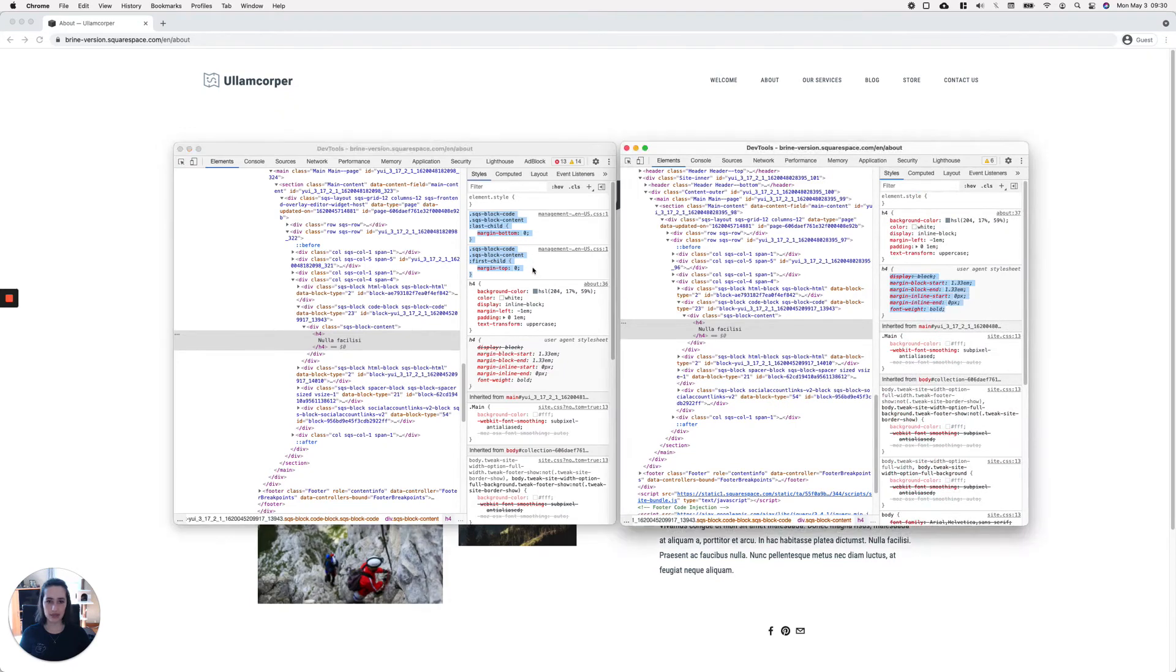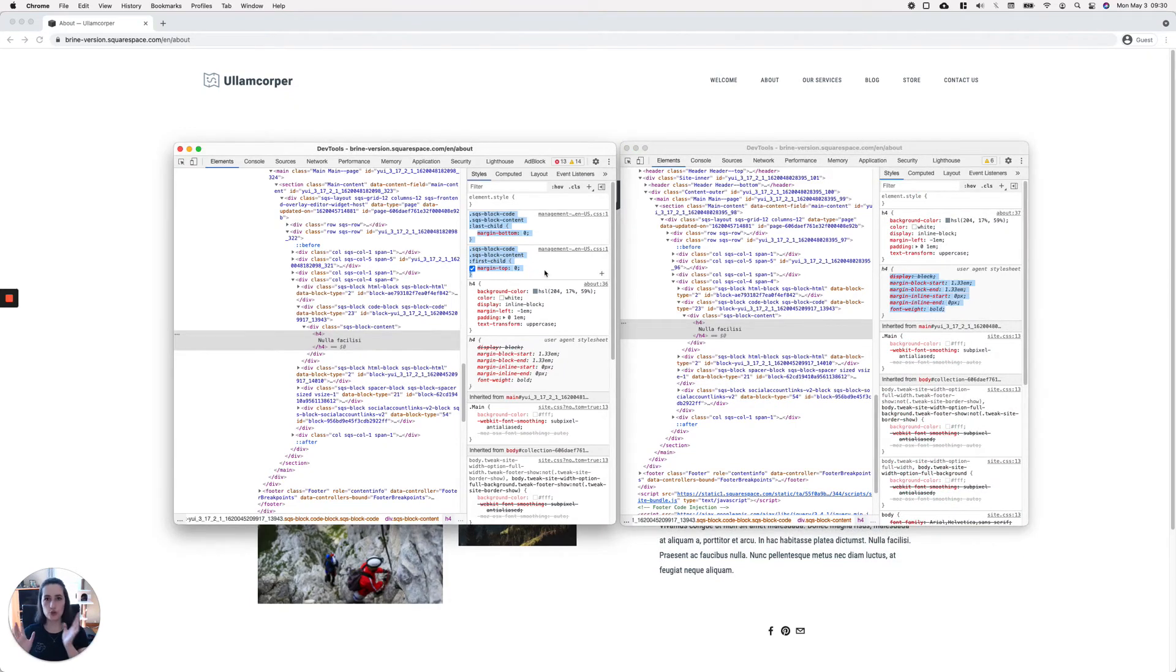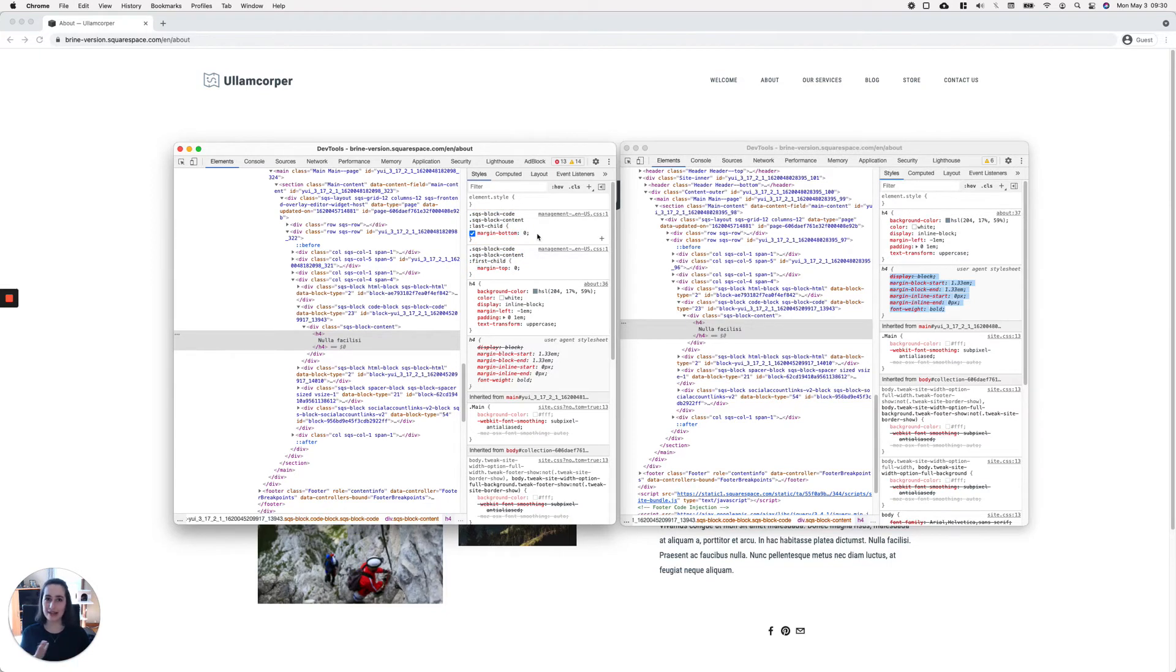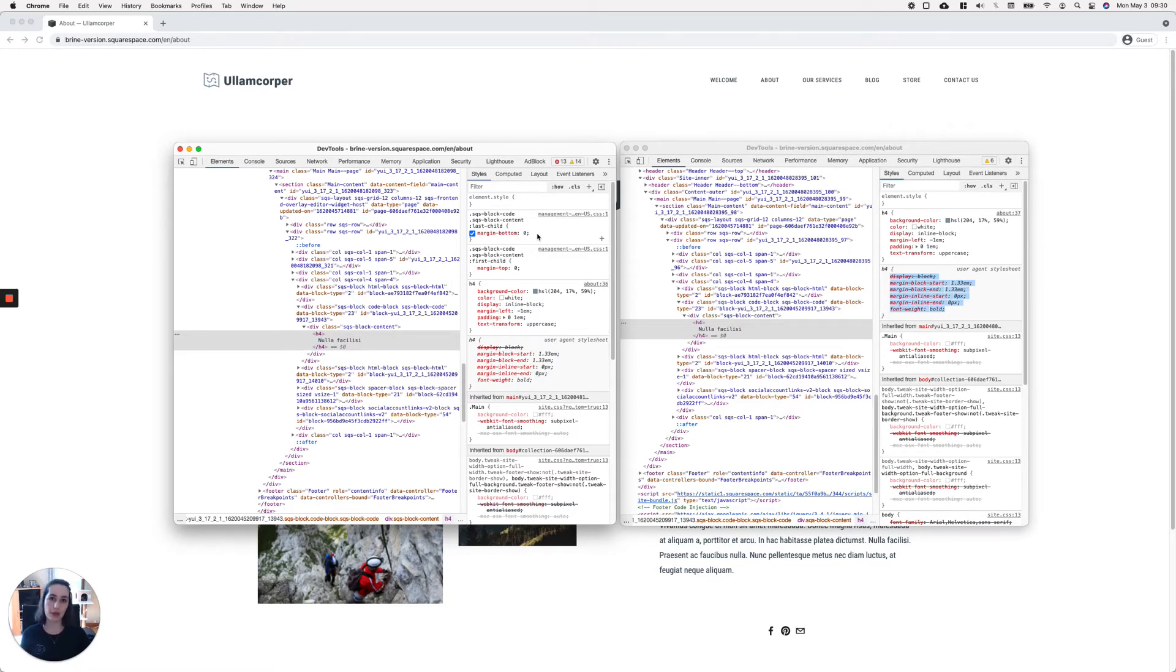The reason why this shows on one side or the other doesn't really matter. I just wanted to show you why it's happening on one side and not the other. Now let's go ahead and fix that. Basically, all we have to do is...